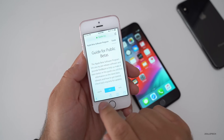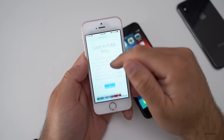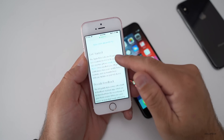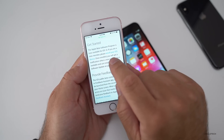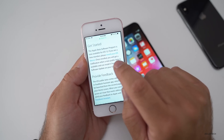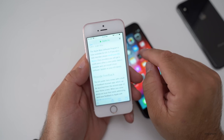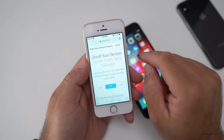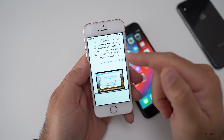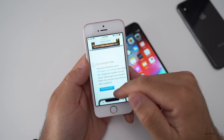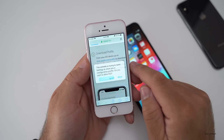Once you're signed in, you can pick macOS, iOS, or tvOS betas. Scroll down and you'll want to get to the part where it says enroll your device or your iOS device. Tap on that, scroll down again, make sure that your device is backed up — it warns you here — and then hit download profile.